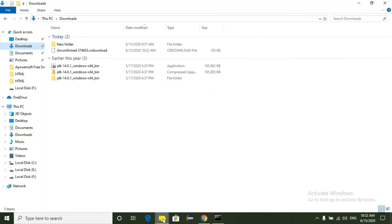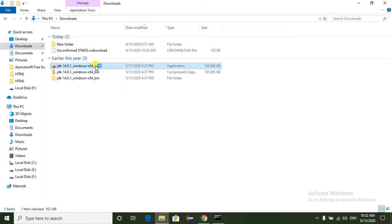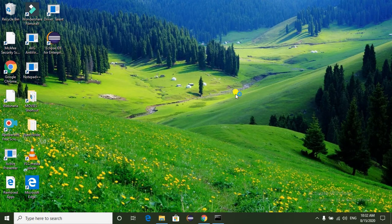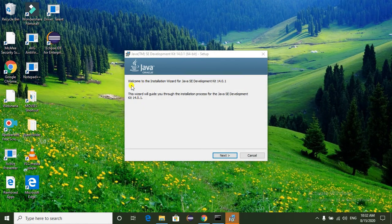The JDK is already downloaded in my system. Just go to the download folder. Here we can see the JDK 14.0.1 Windows 64-bit installer. Now I am going to install the JDK. Just click on this file and the JDK installation is starting.